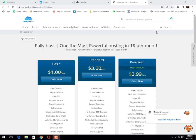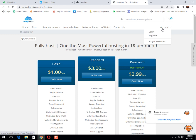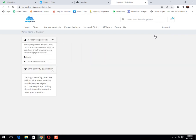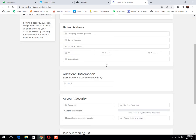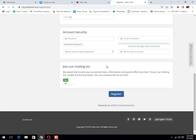First of all, you need to go to account tab, then click on register button and fill up this form.